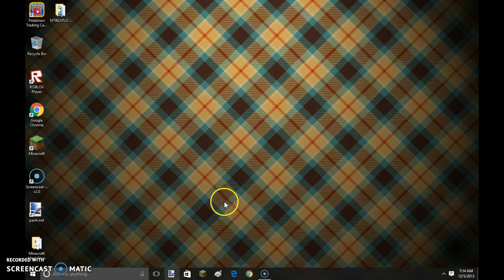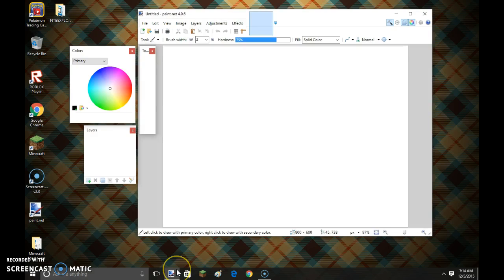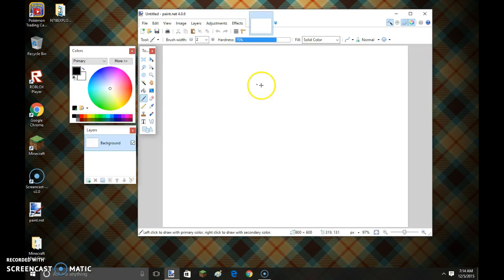Hey everyone, it's Welp Bro back with another of my YouTube tutorial. Today I'm going to show you how to make a thumbnail using Paint.net.